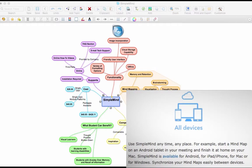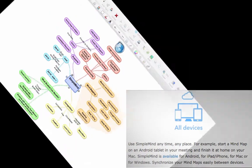SimpleMind is available for Android, iOS, Mac, and Windows devices. It is also cross-platform, meaning you can start a mind map on your Android phone and finish it on your iPad.